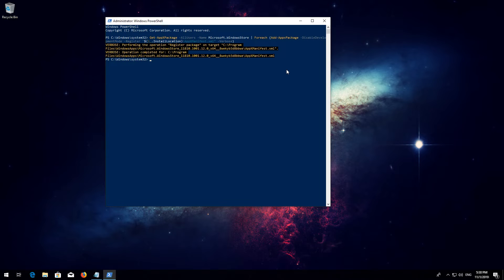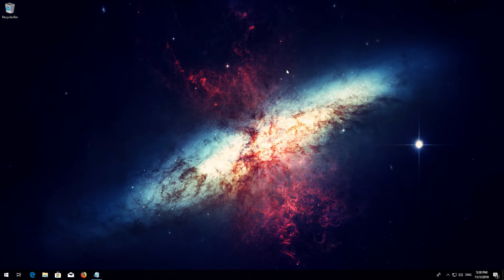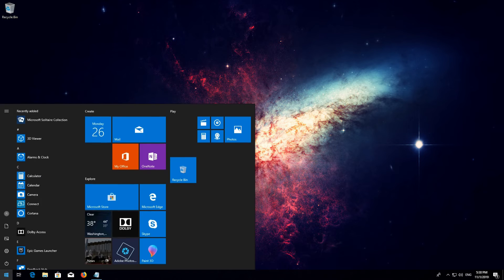Type exit and then press Enter. Now restart.